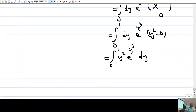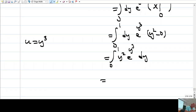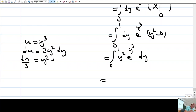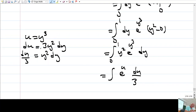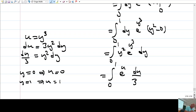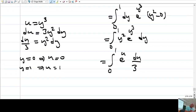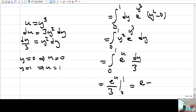Now this integral can be evaluated. We have y² in front of e^(y³). Let u = y³, then du = 3y² dy, so y² dy = du/3. When y=0, u=0; when y=1, u=1. So this becomes the integral from 0 to 1 of e^u · du/3, which is (1/3) e^u from 0 to 1.